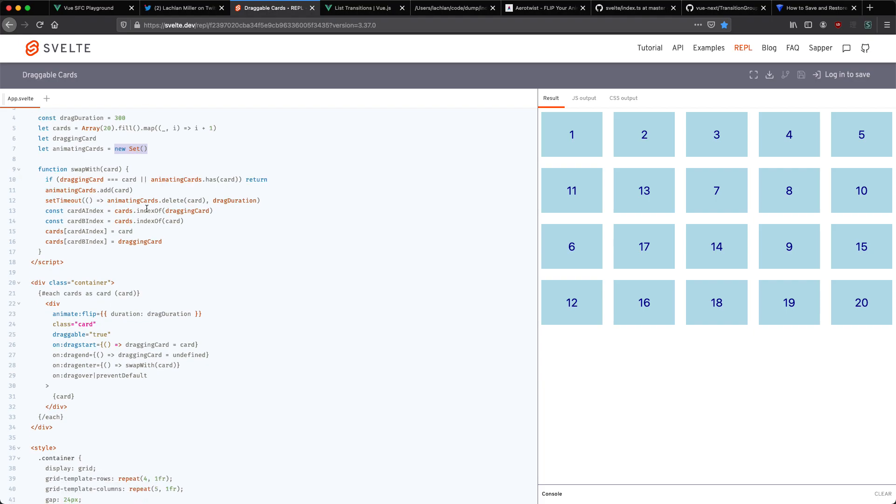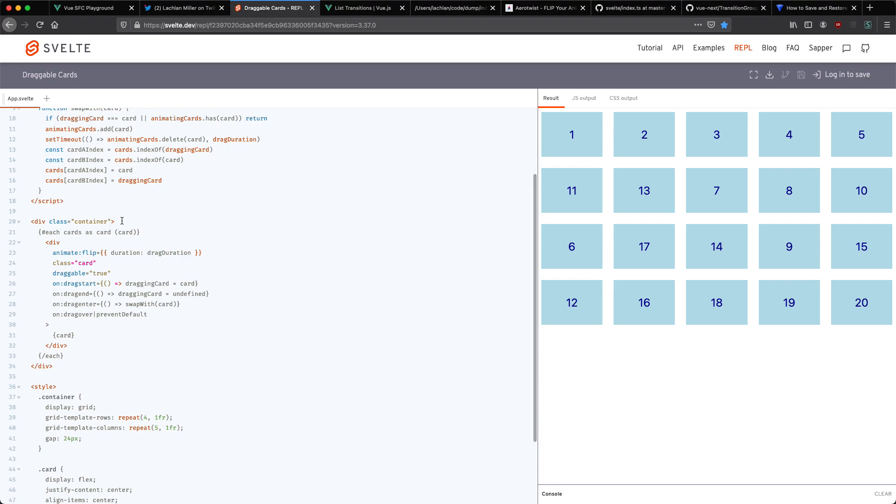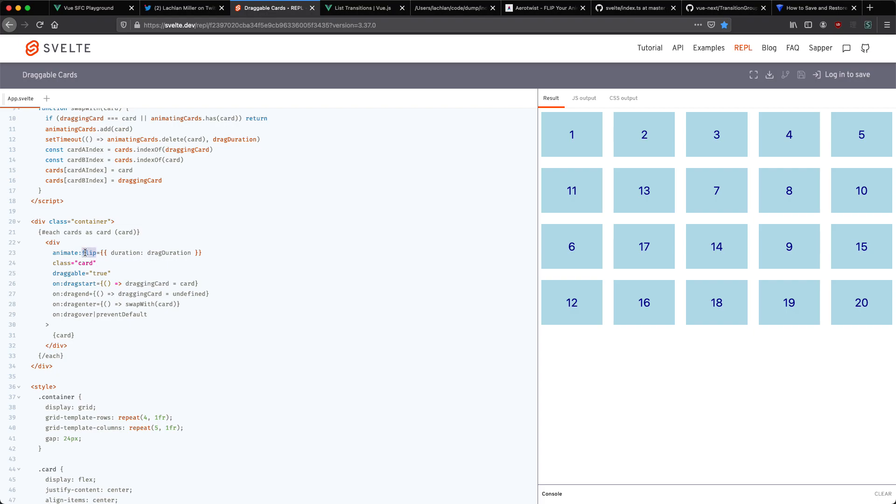If we scroll down here we'll see there's no transition component. To do animation in Svelte you pass in an animate flip parameter to your div and that's going to handle the animation. This is using exactly the same technique as Vue which is called flip and that's what we're going to take a look at right now.